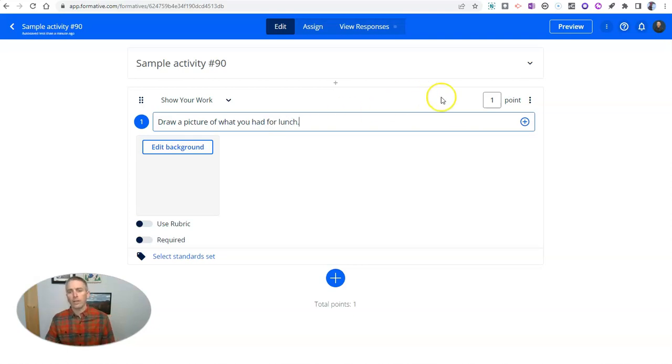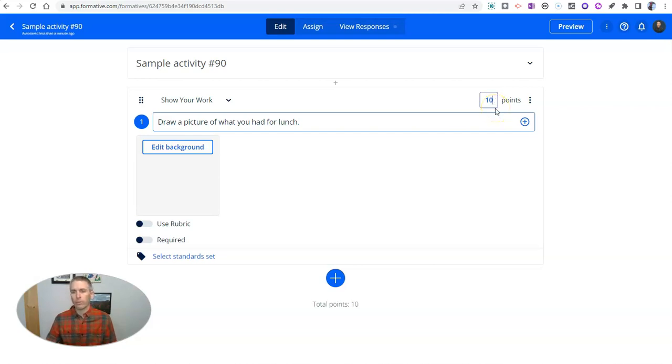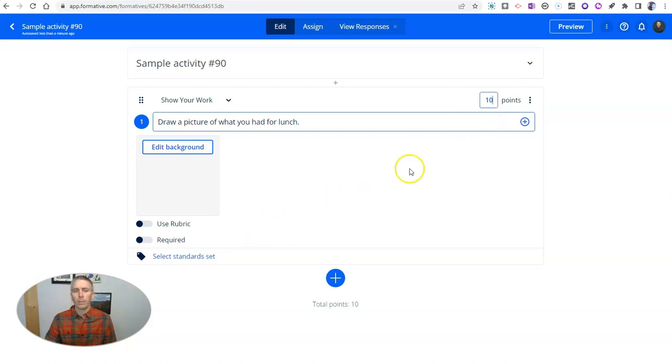And let's give that 10 points. You can leave it ungraded if you wanted to, you can make it worth 100 points. It doesn't really matter. Point is that you can give it points or not give it points.